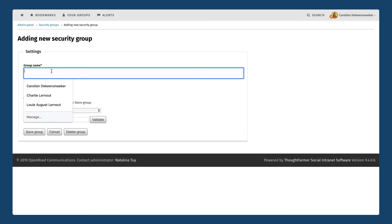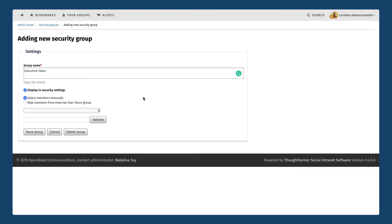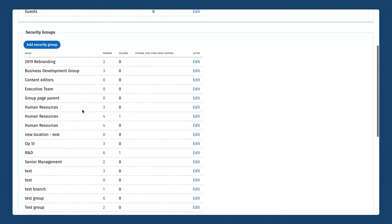We also have custom security groups that have been set up for this particular intranet. I'm going to click add security group here and give it a name — in this scenario I'm going to name it executive team, as I want to set up a security group with all of our upper management. I want to make sure this checkbox remains checked so it shows up in the security settings dialog. I can either choose to select people manually from ThoughtFarmer, or if I have a parallel security group set up in Active Directory or another identity provider that I'm syncing with, I can choose the option that says map members from external user store group. For now let's select members manually — I'm going to first save the group and then once it's showing up in my list I can start adding people to it.